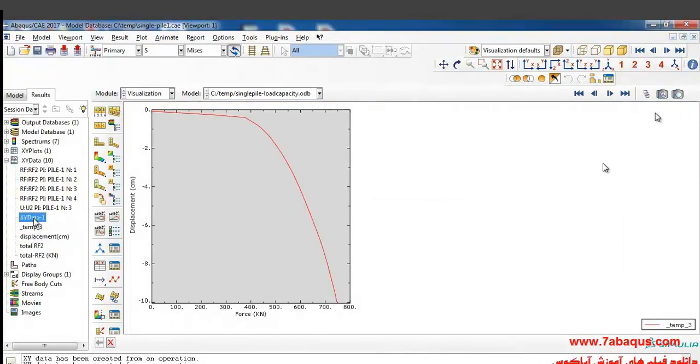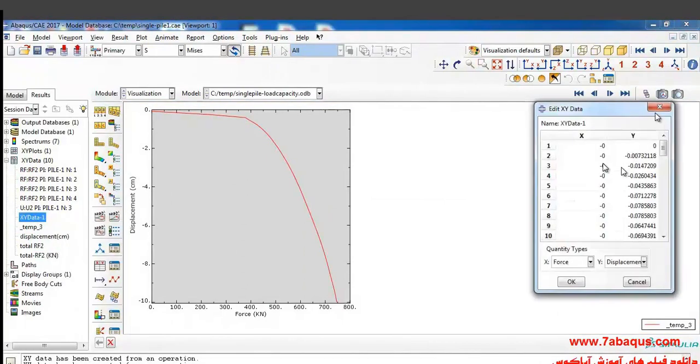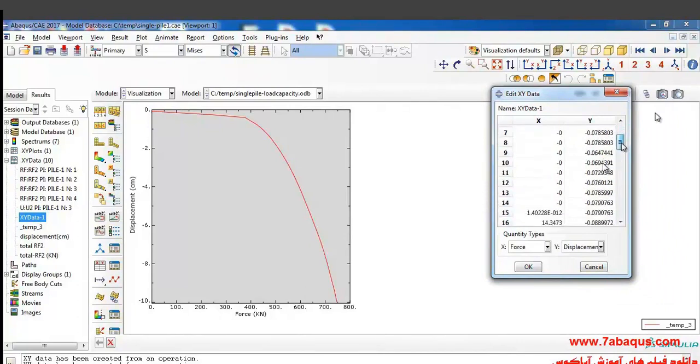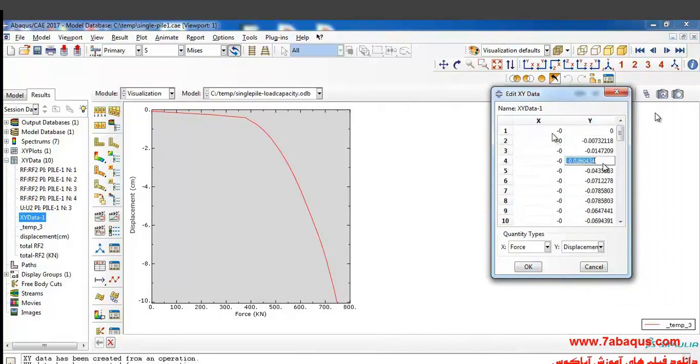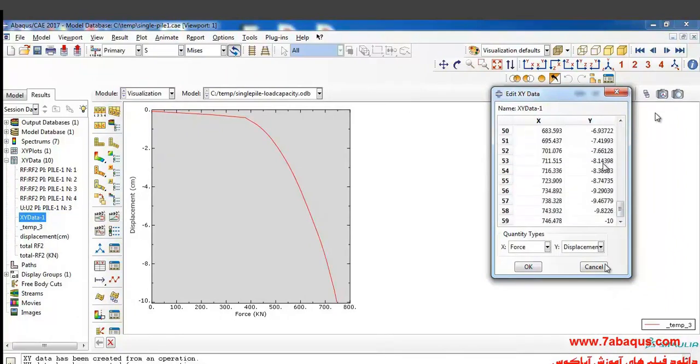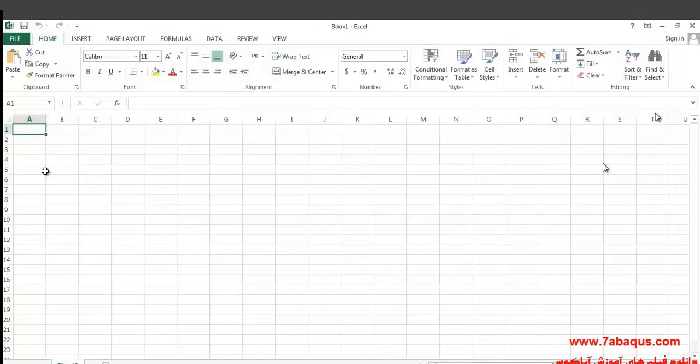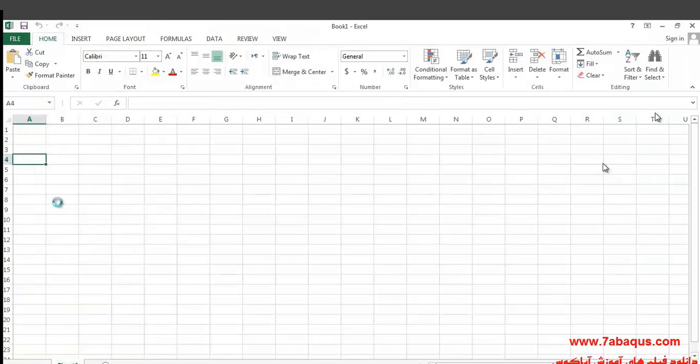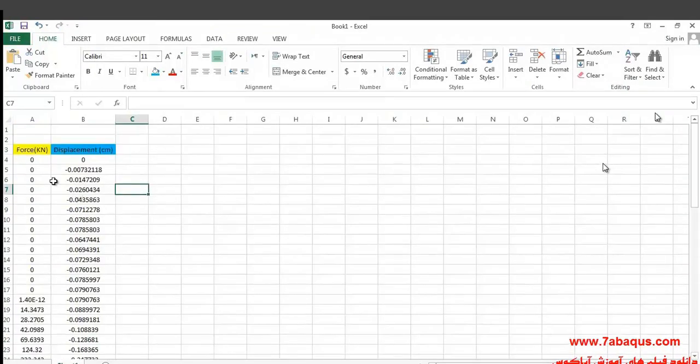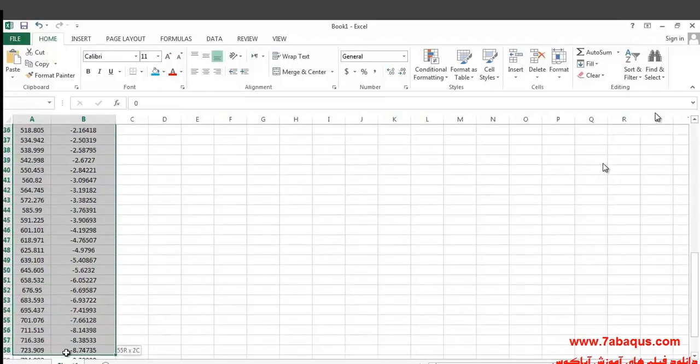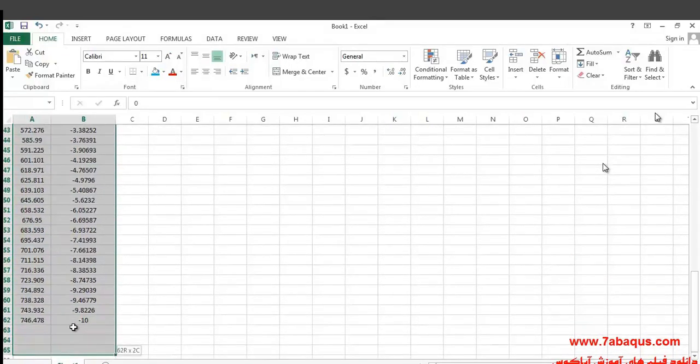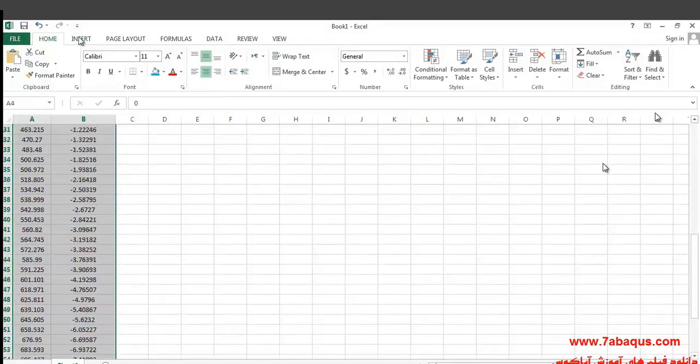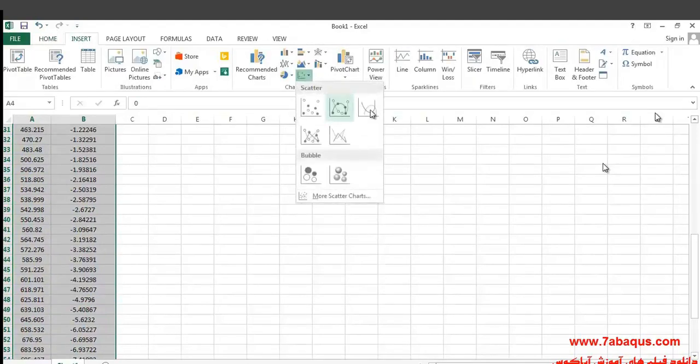I'll right click on the diagram, click on edit, then select these two columns, right click copy and paste that in the Excel software. Here I'll select these two columns and select this diagram from the insert menu.